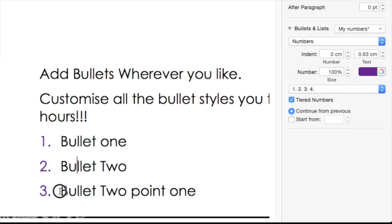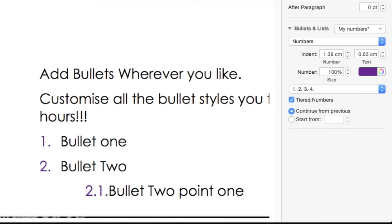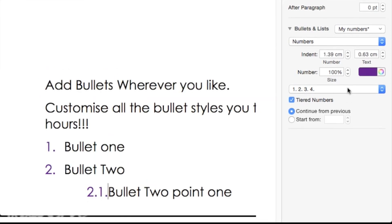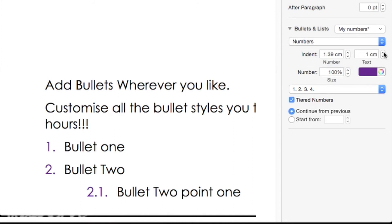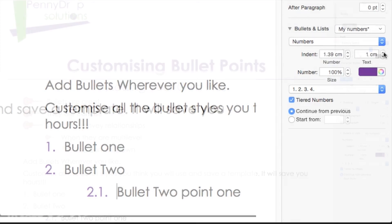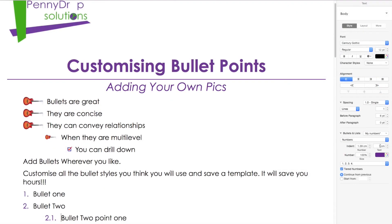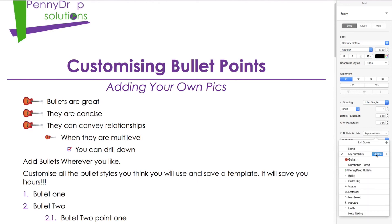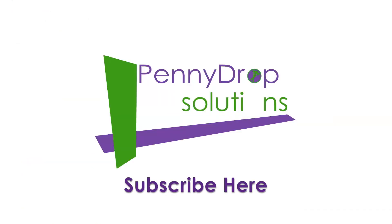Multi-level lists need some adjustment on the text indent just here. Just remember to update the style to save the changes.